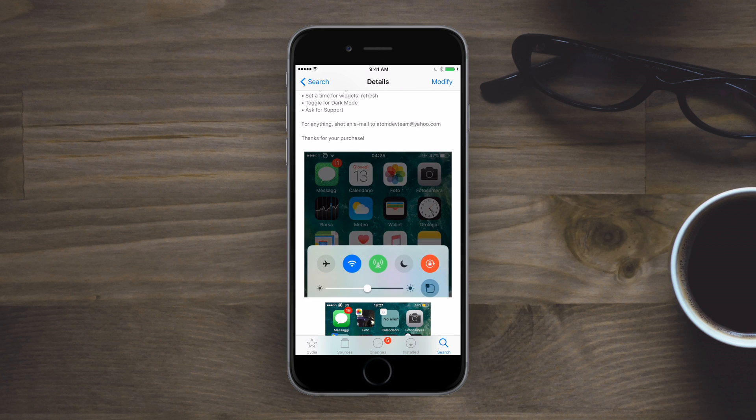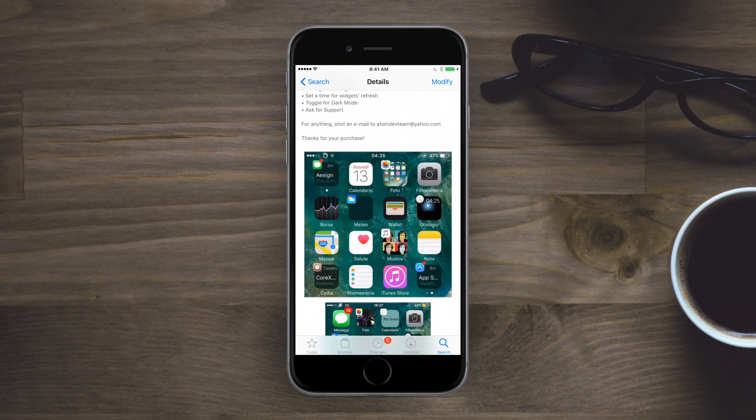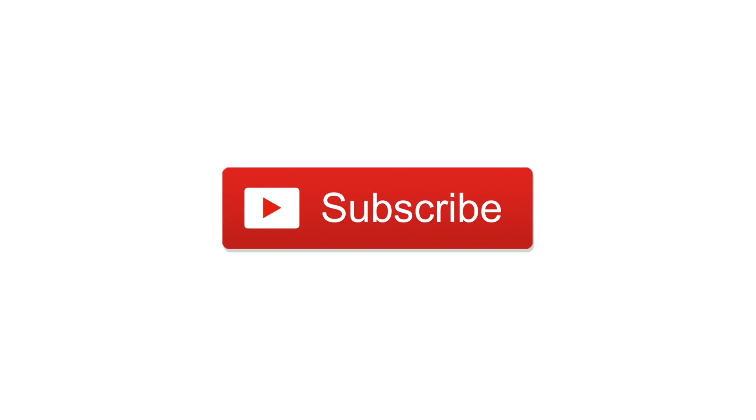Otherwise, go ahead and give this video a thumbs up to keep more tweak videos like this coming, go ahead and subscribe, and until next time, this is Andrew for IDB.